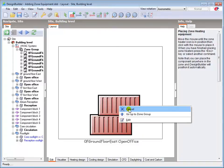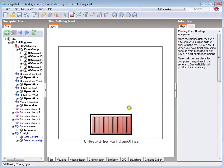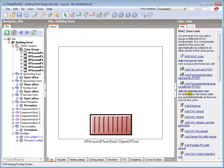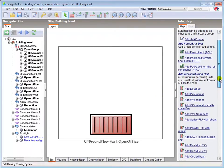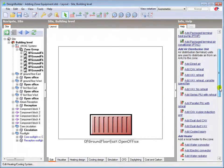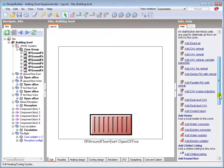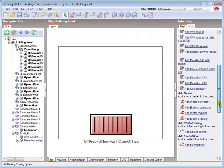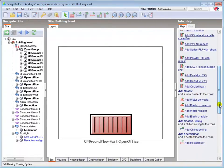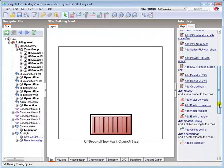Additional zone-based HVAC components, such as chilled ceilings and air supply and extract grills, could be added in the same way depending on the HVAC system configuration. I'll only use a convector in this tutorial. Adding the zone equipment to one zone adds it to all zones in the group.